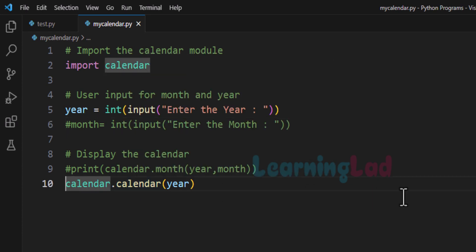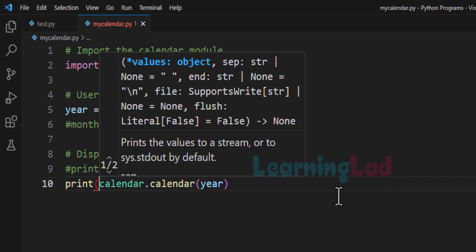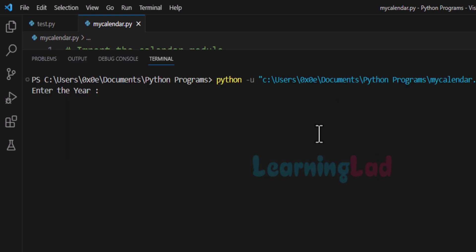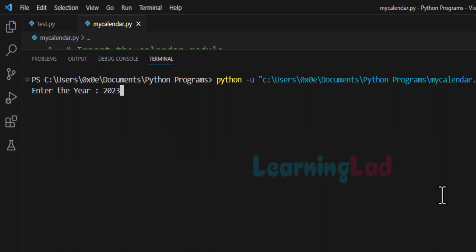We display that using the print function. Let's save this and run it. Enter the year — I'm going to say 2023. When I hit the enter button I can see the calendar of the entire year.